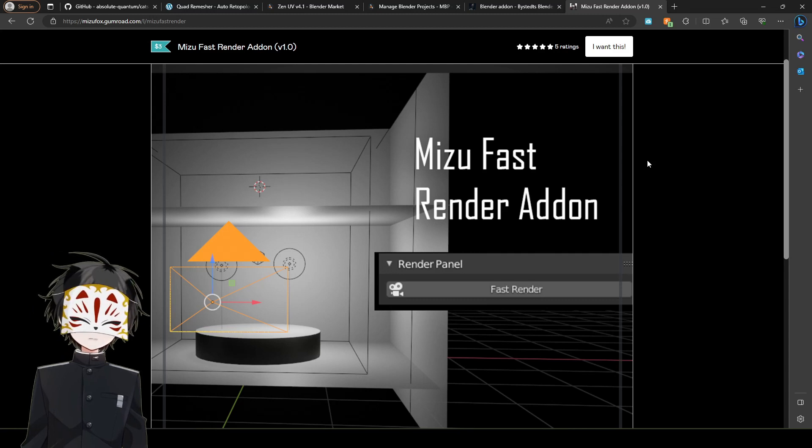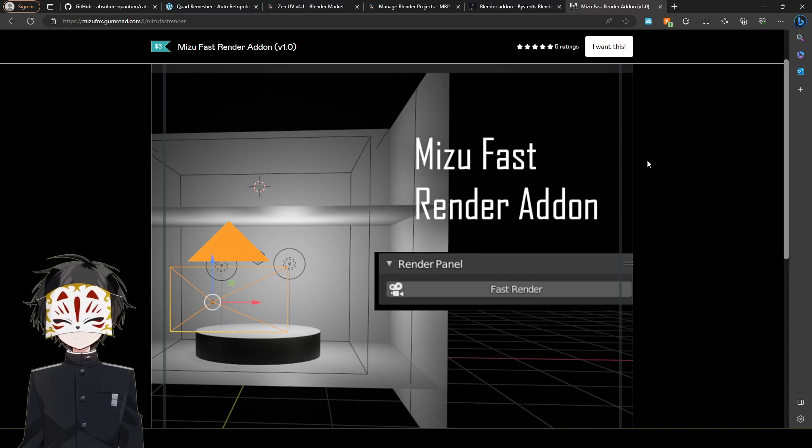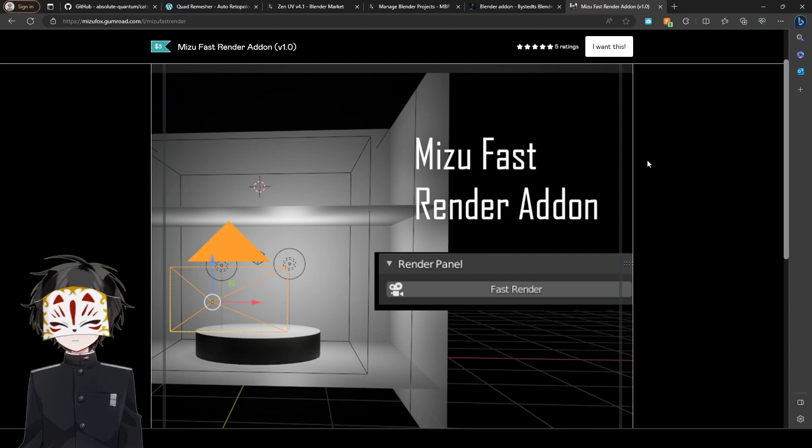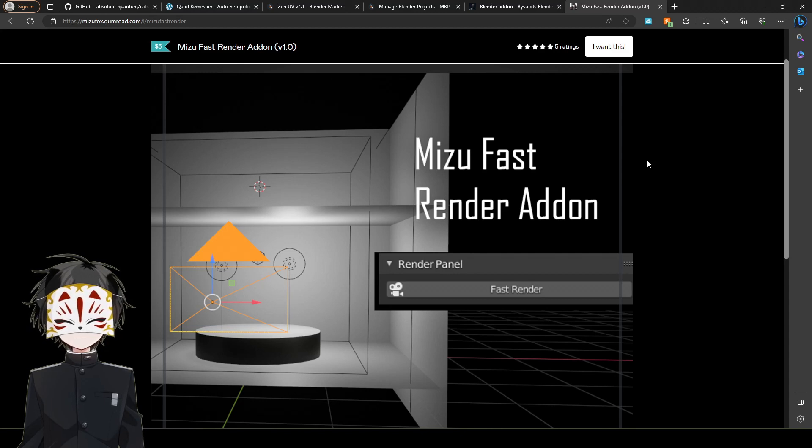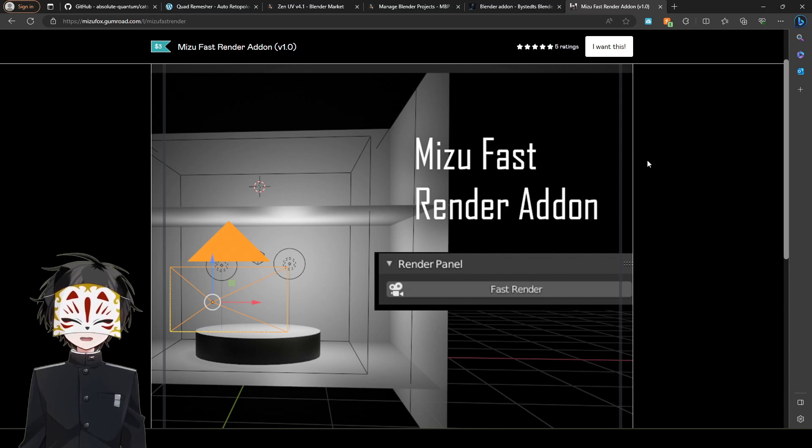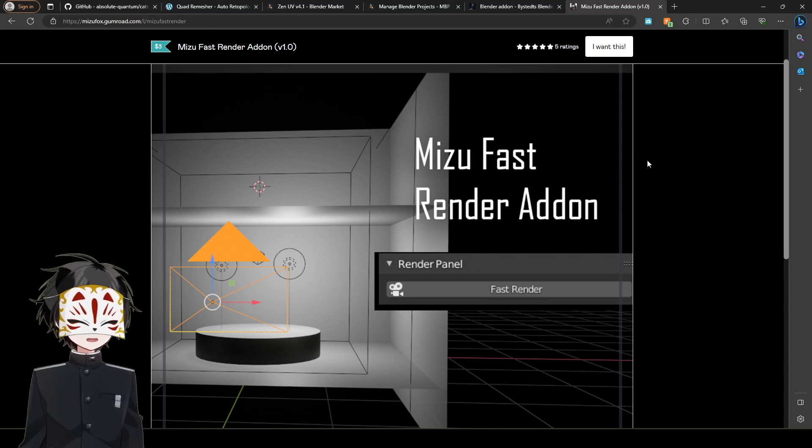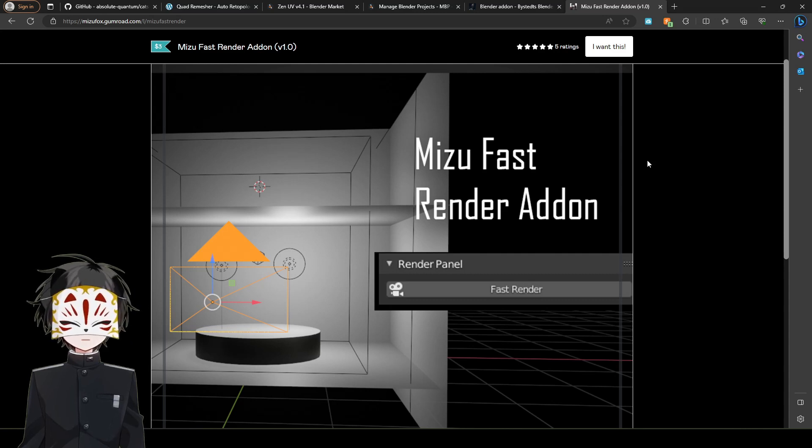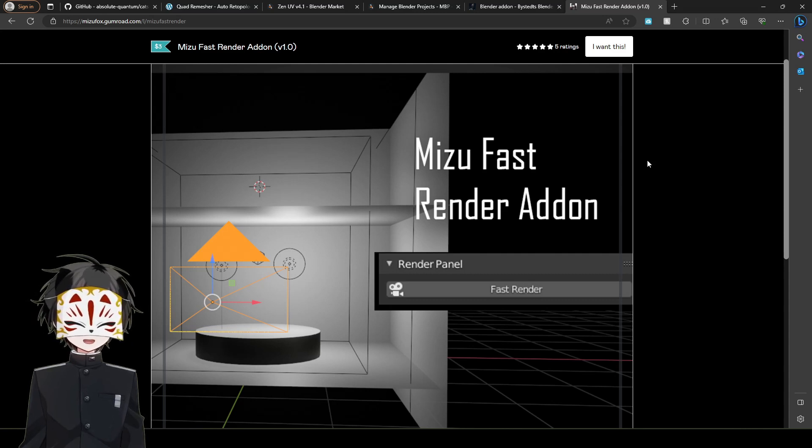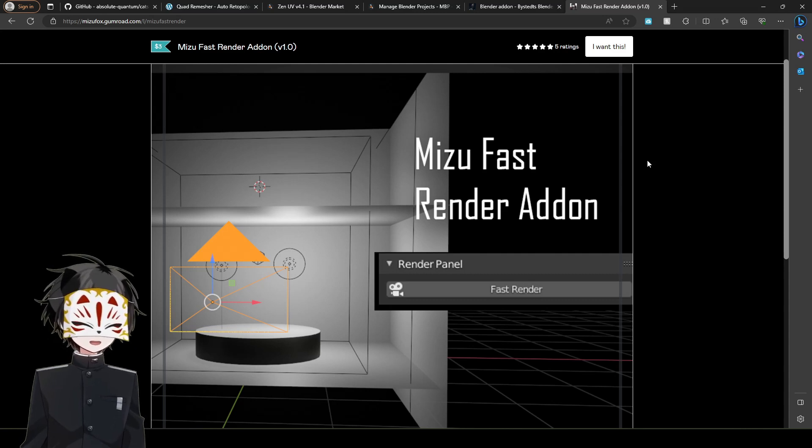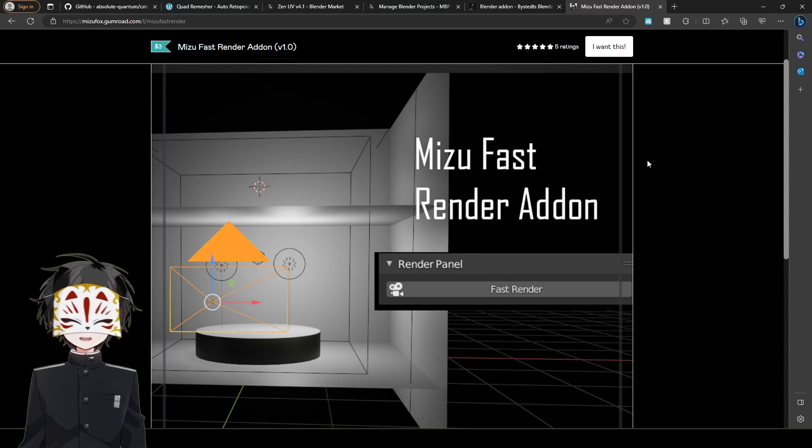Those are my top five plugins I think every artist should have, every 3D artist should have. And yeah, I hope you guys enjoyed. And I'm Mizu Fox. And if you like the video, like it. And if you dislike it, you dislike it. And I am outta here. Thank you.